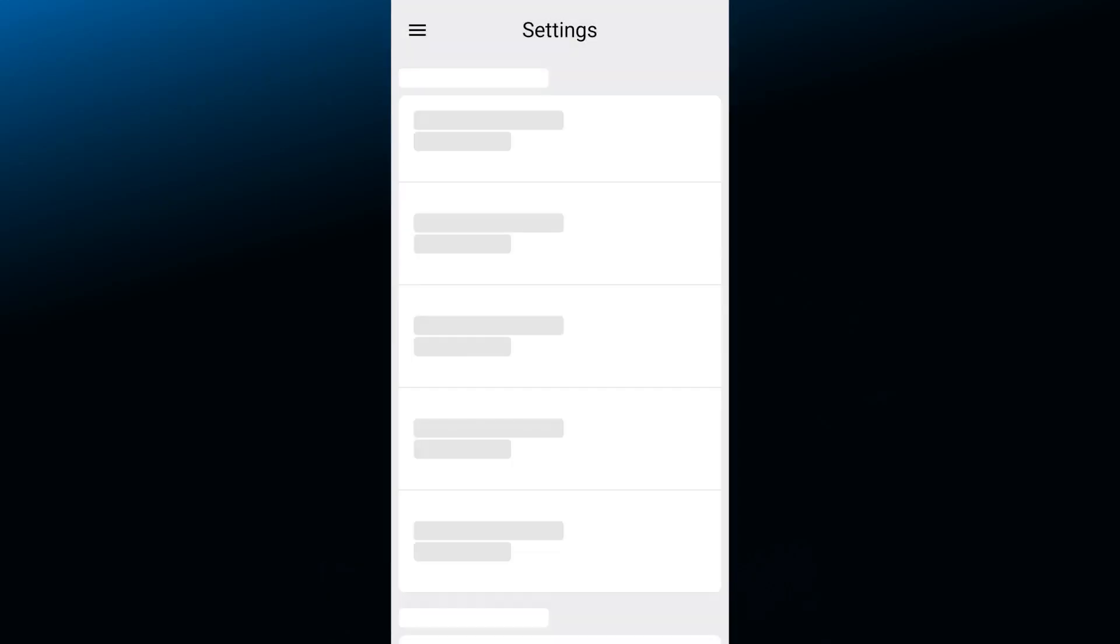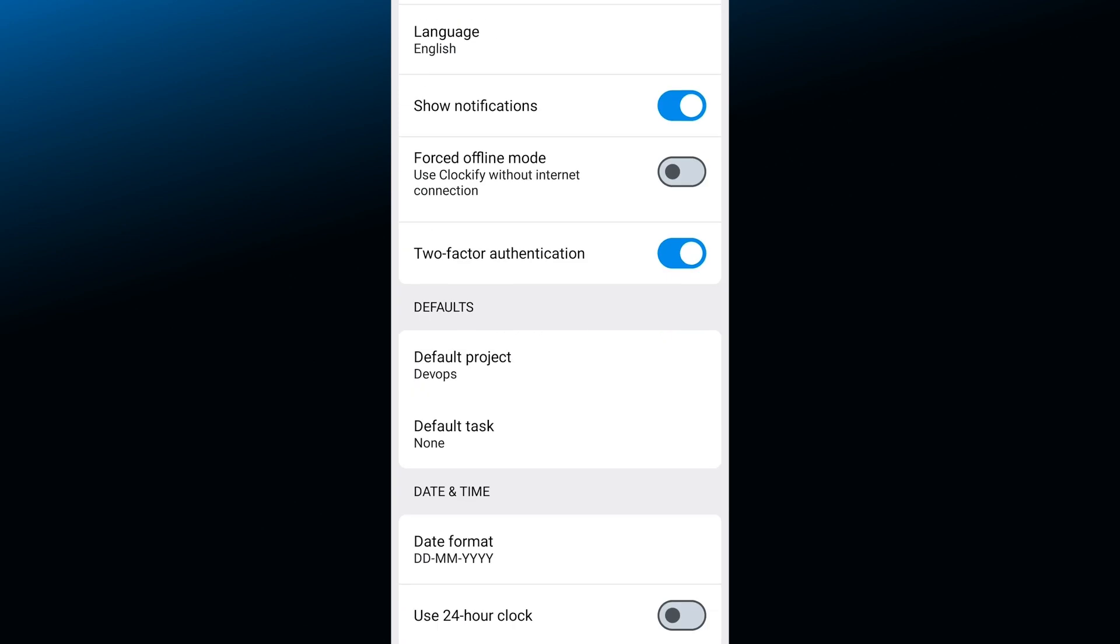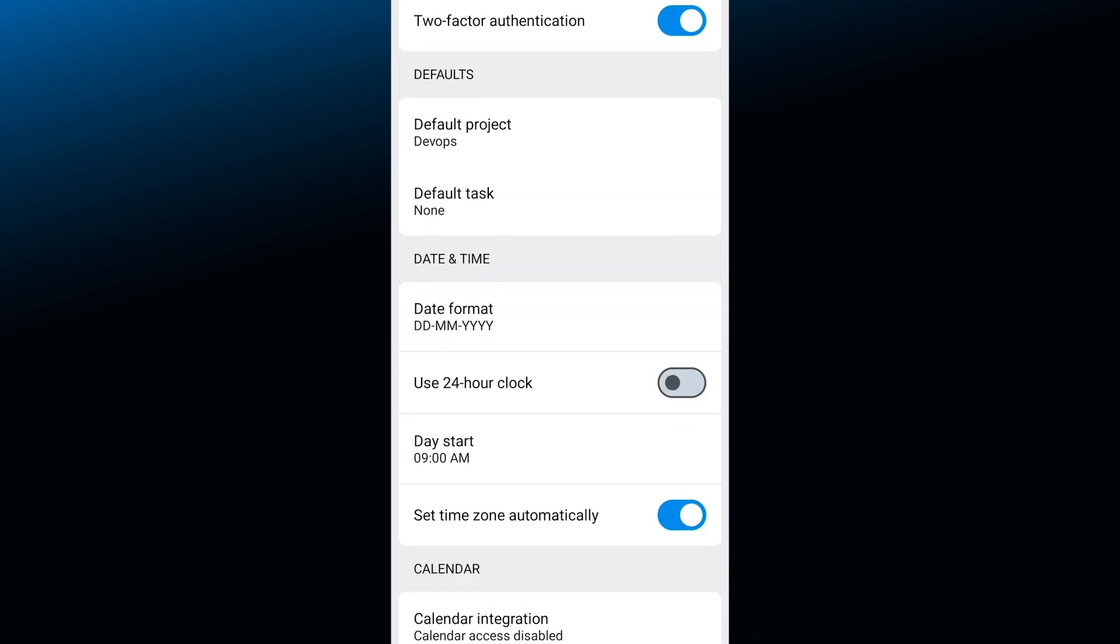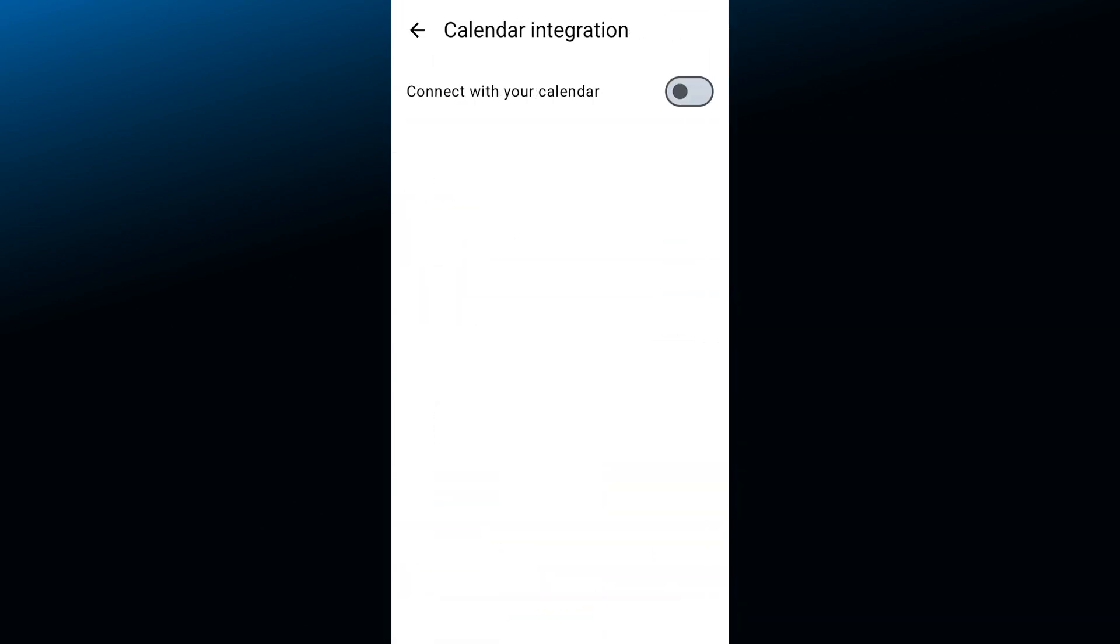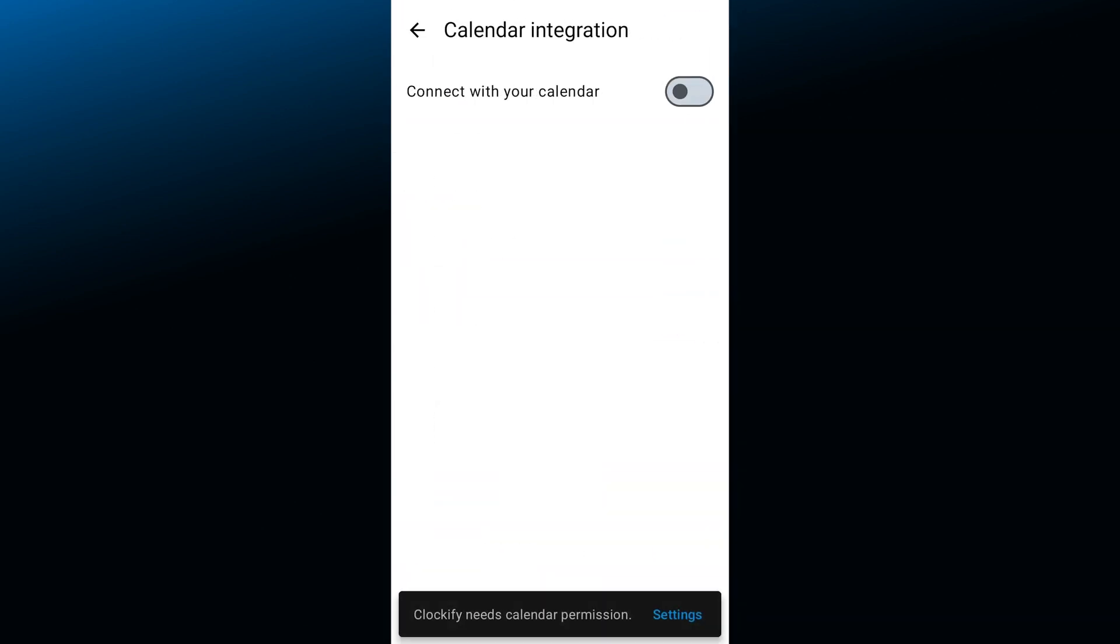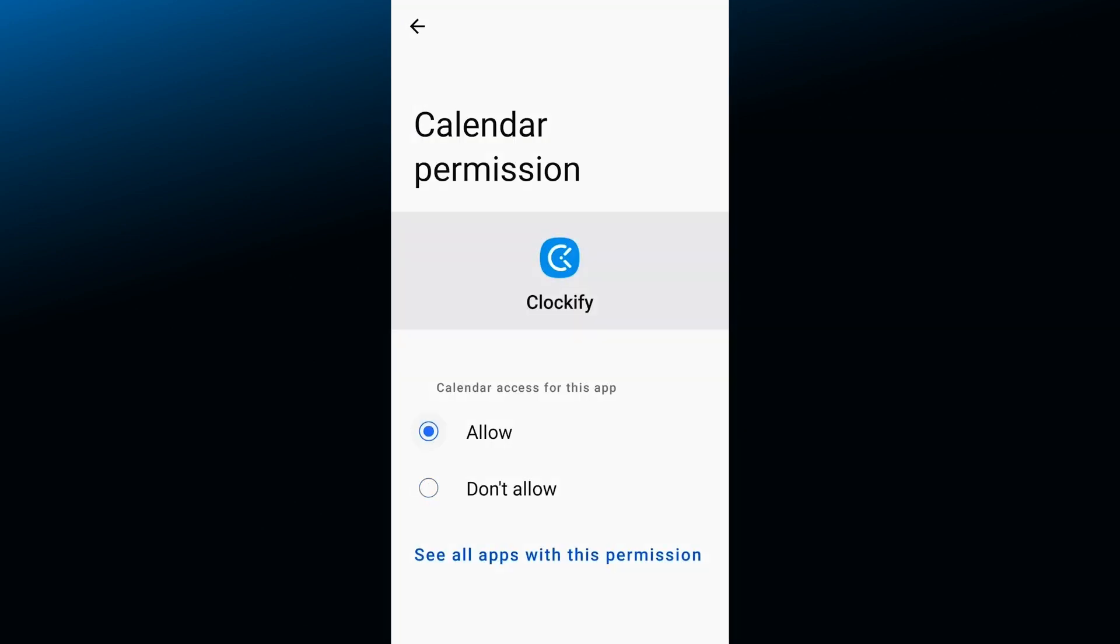Another way you can use calendar is through the Clockify mobile app. In the app settings you can enable calendar integration. This way your Clockify calendar will pick up events and holidays for your chosen email address.